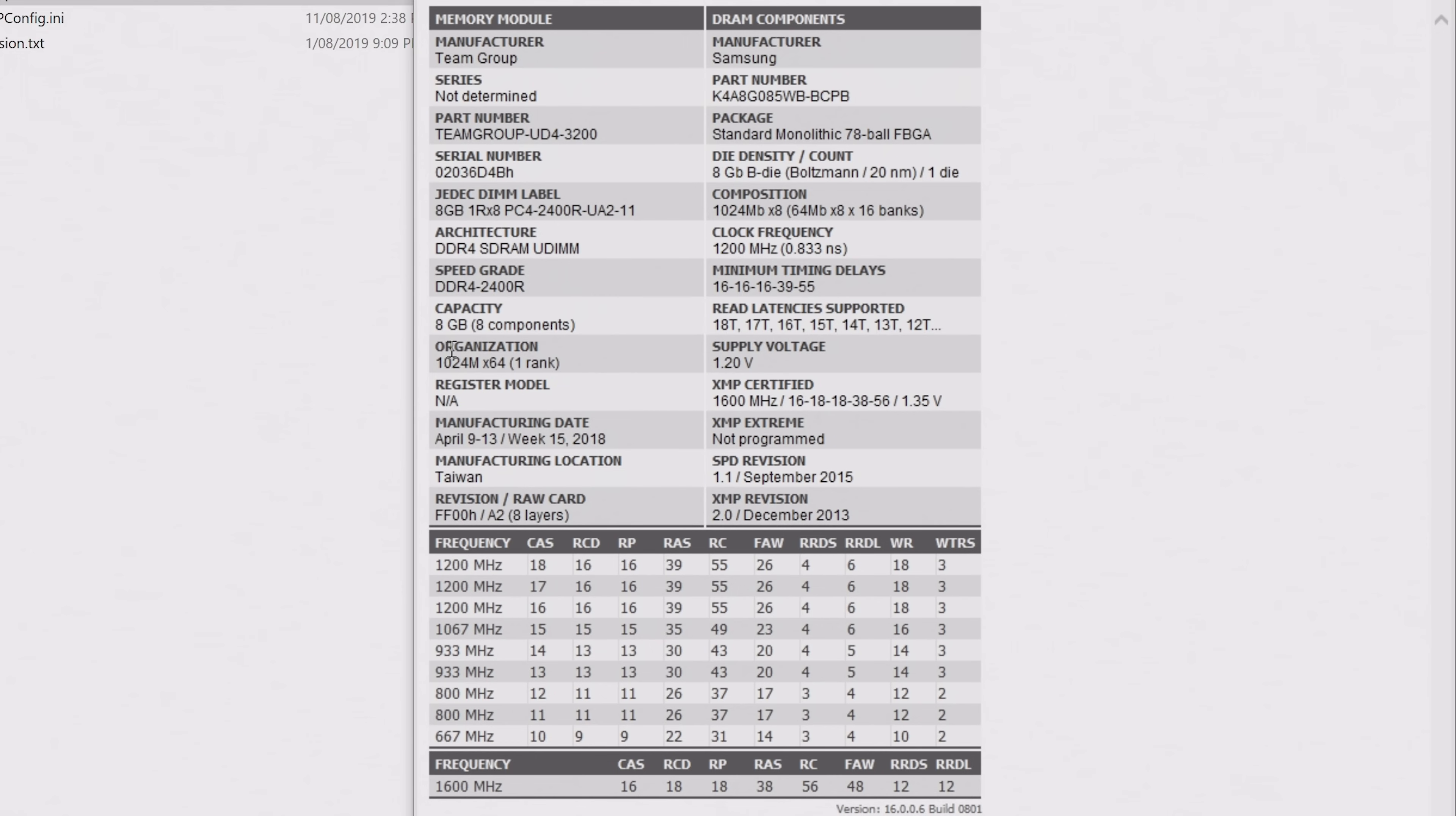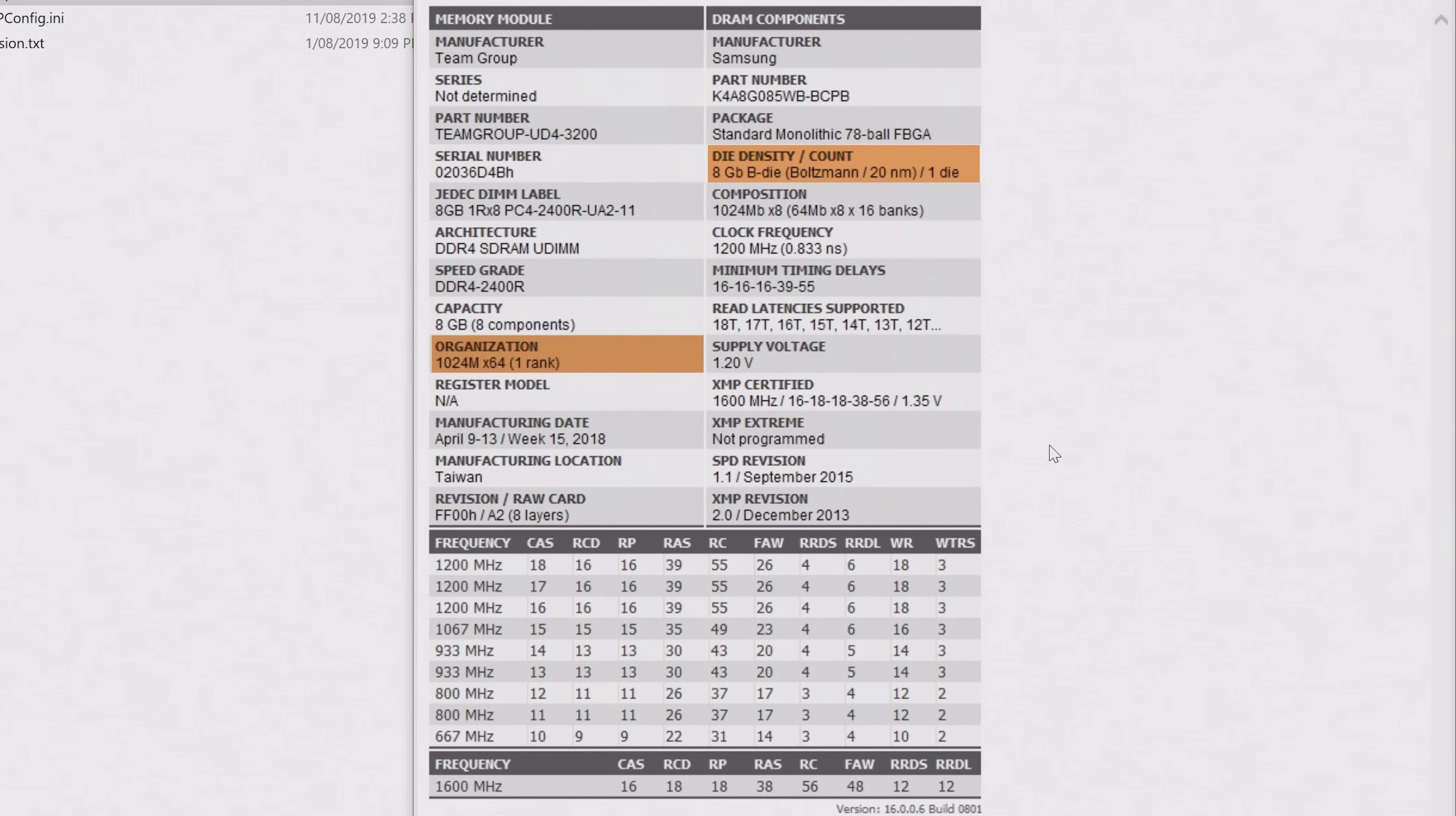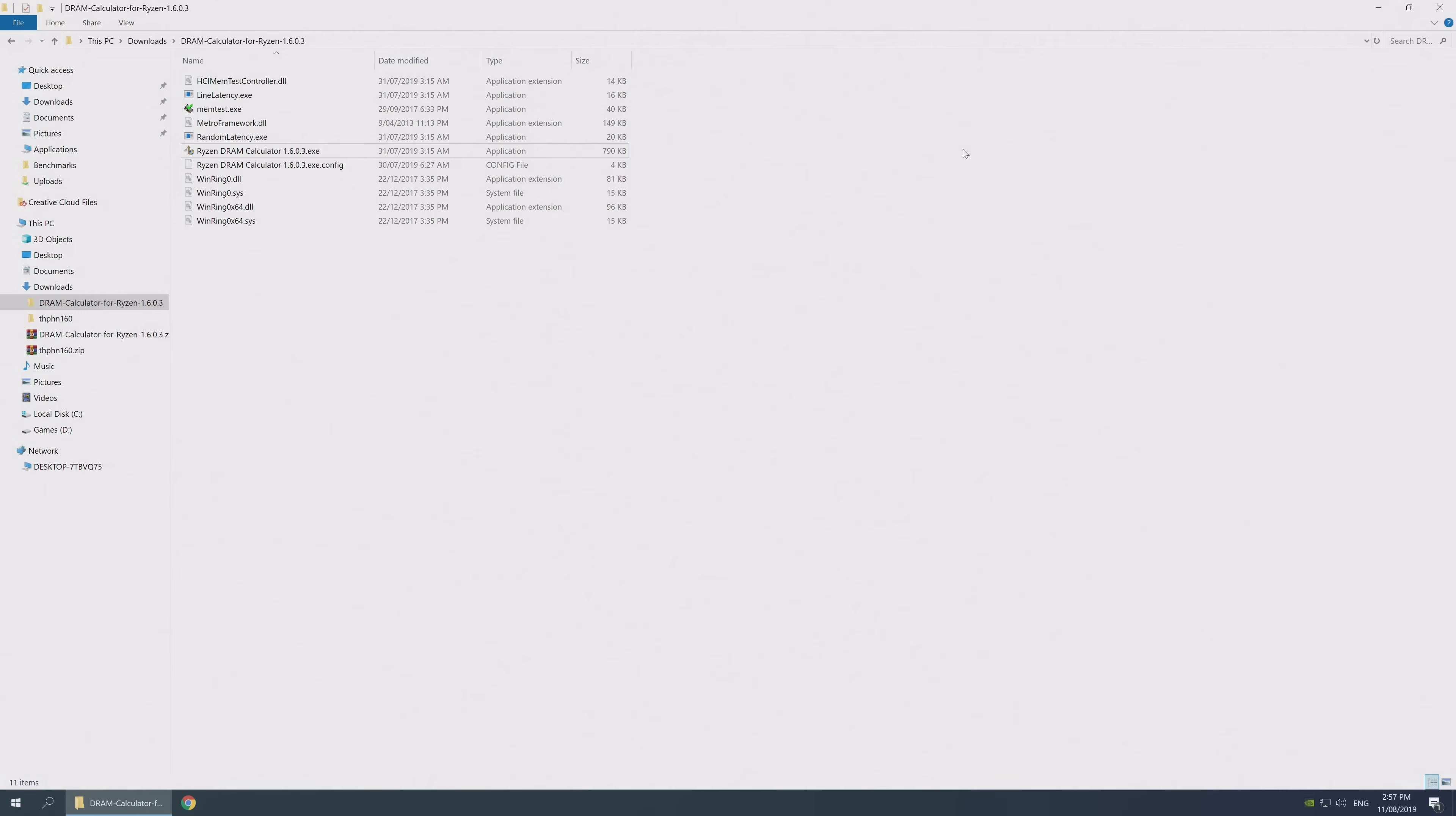Secondly, you'll want to note the memory rank, which can be found under the organization title. Your memory will either be one rank, commonly referred to as single rank, or two rank, otherwise known as dual rank. In my example here, we have a single rank module. Once you've recorded the memory die type and the memory rank info, we can move on.